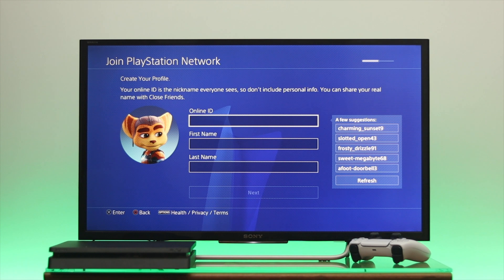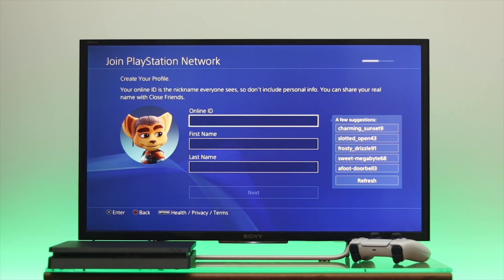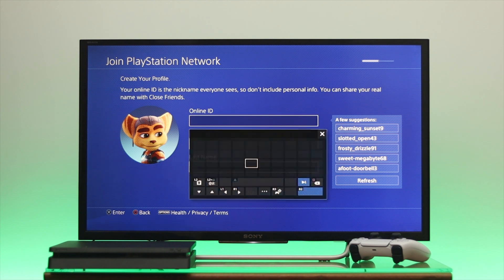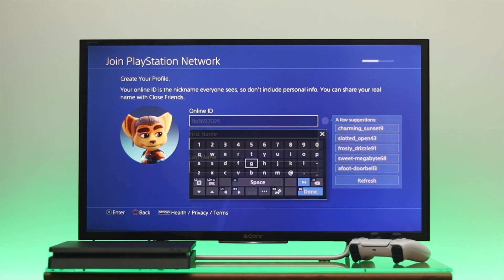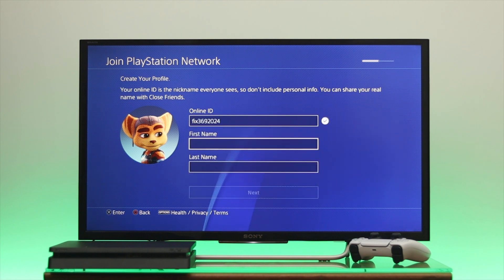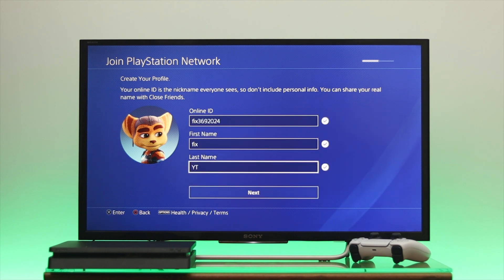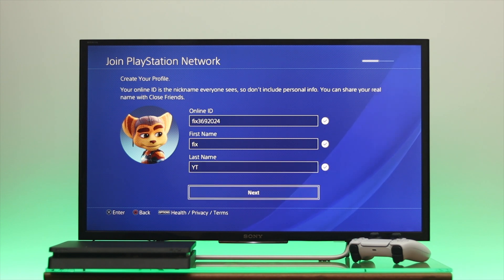Here's an important step — you need to select your online ID because this ID will be shown to your friends. Once you've selected your online ID, go ahead and enter your first name and last name. Then go down to Next and press OK.